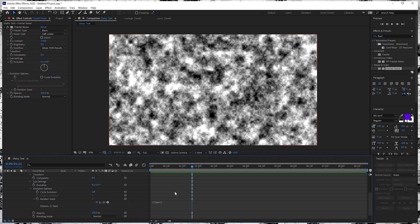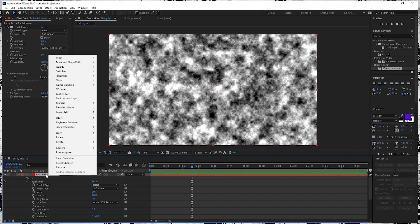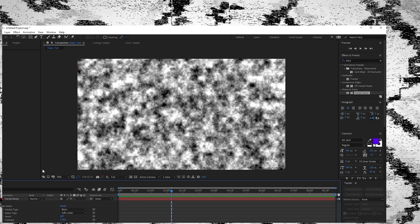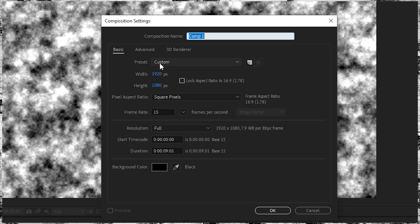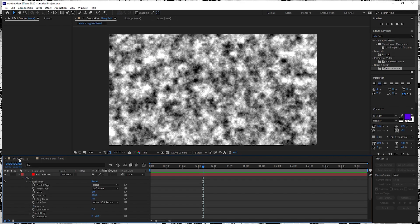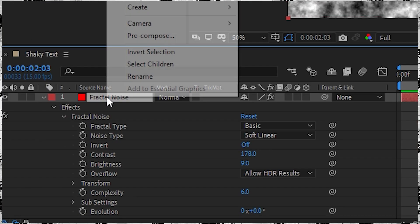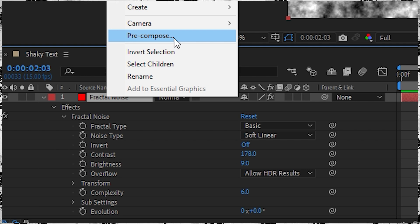Since we've done what we needed to do with the fractal noise, now we're going to right click — and this is another aspect of After Effects that is extremely important. It's one of my favorite and ultimately one of the most powerful parts of it: a pre-compose. So definition-based, this is what we consider a composition, or a comp. We can put anything — we say 'Yoshi is a great friend,' boom, and there's your new composition. These are contained within the same project, which is important for referencing.